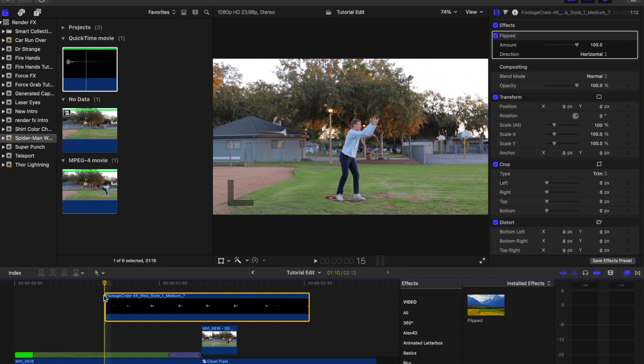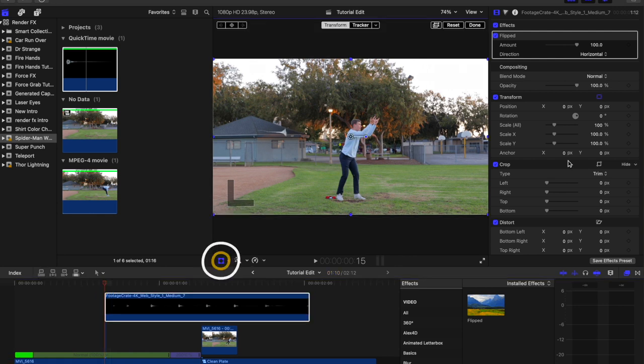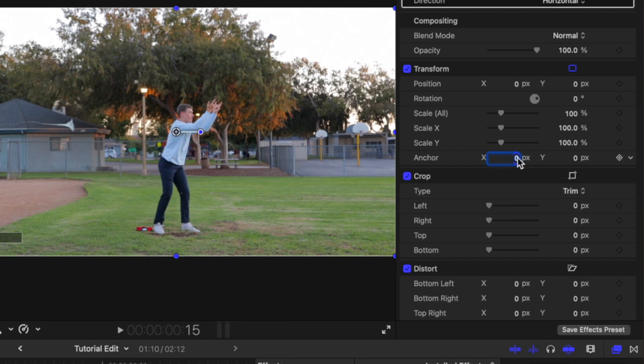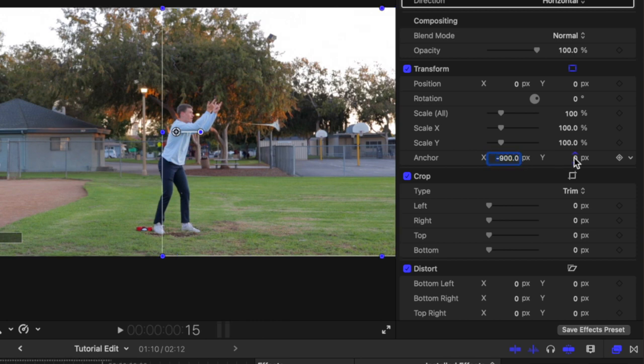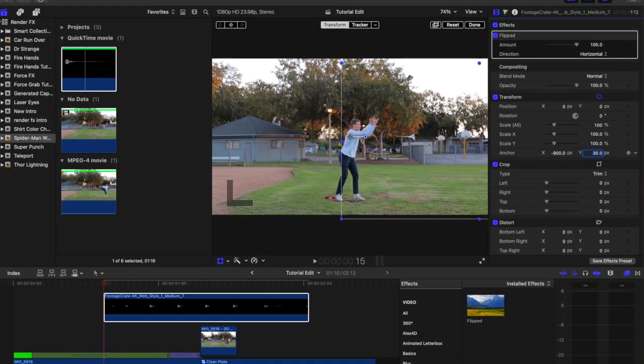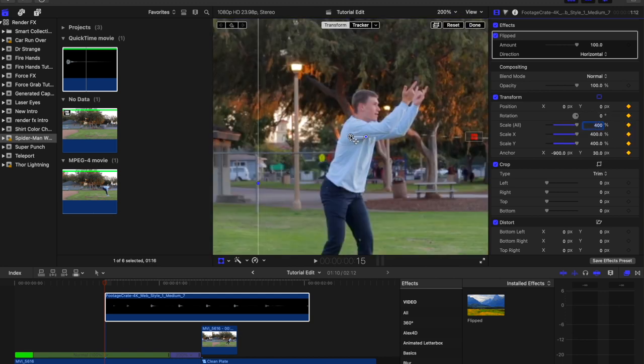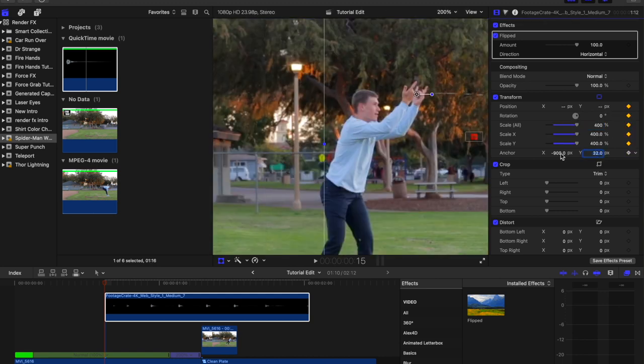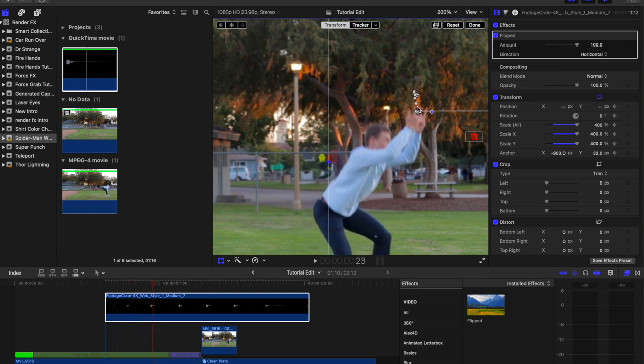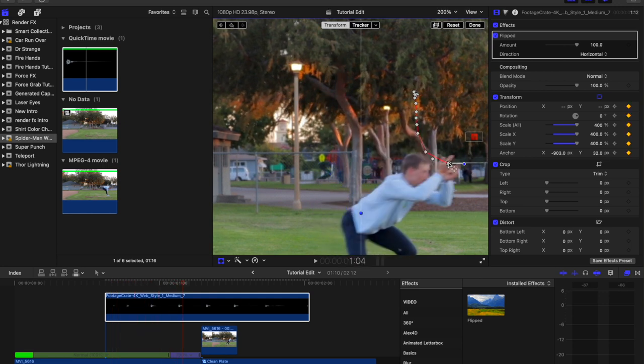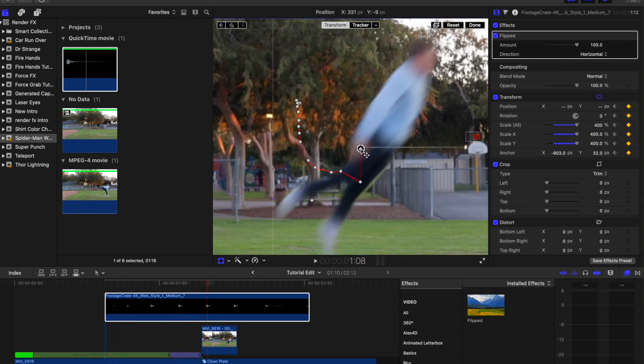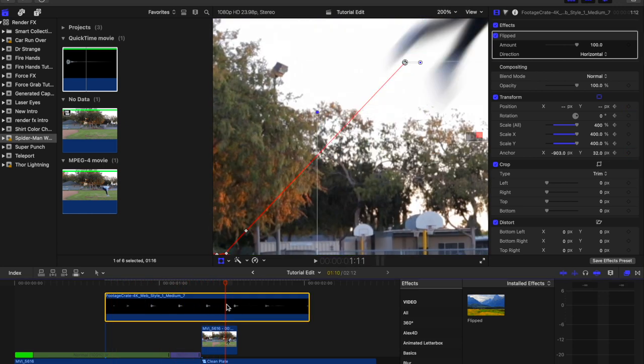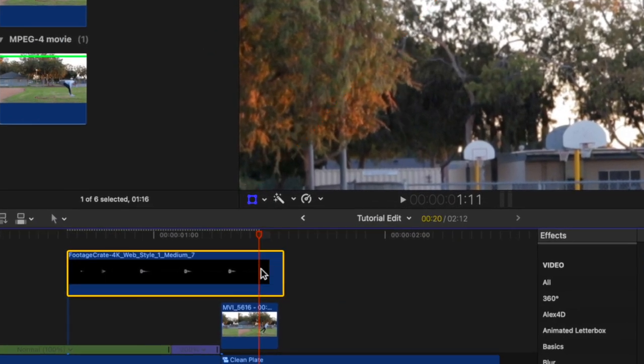Now open the Video Inspector panel and under Transforms adjust the anchor point so it lines up with the origin of the web. Change the scale to 400%. Now add a keyframe to Position, and frame by frame reposition the web so that the anchor point lines up with the subject's hands. Trim the web composite once the subject has exited the frame.